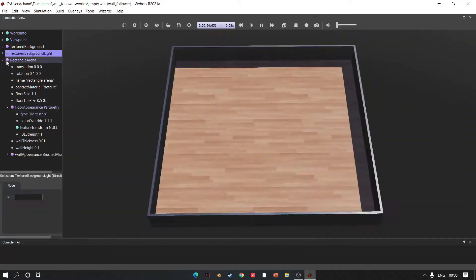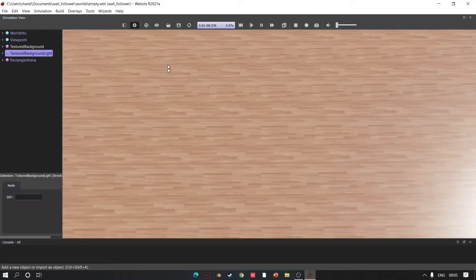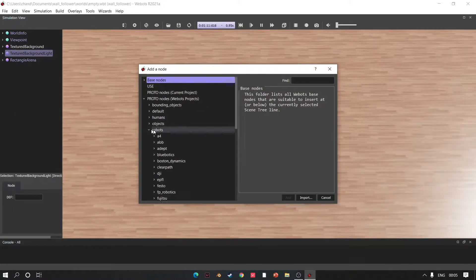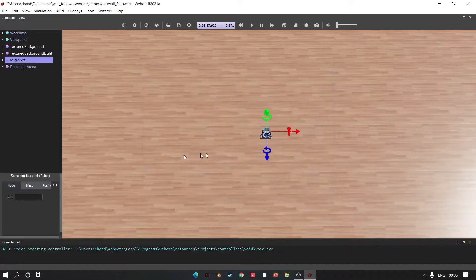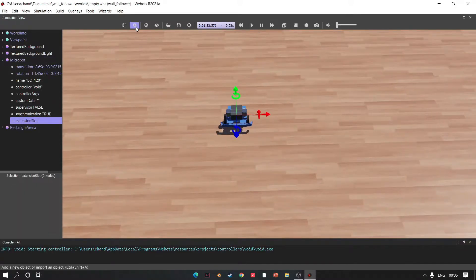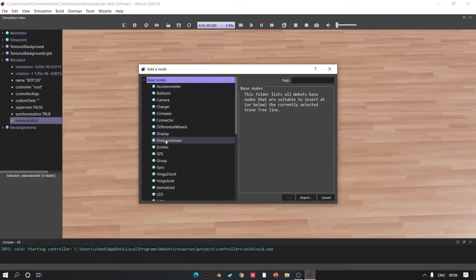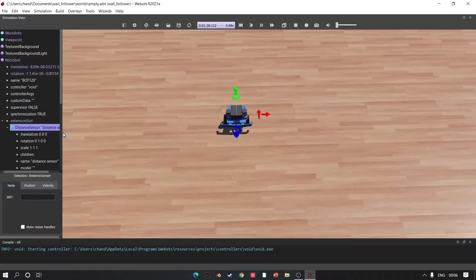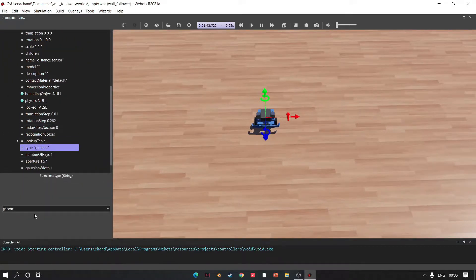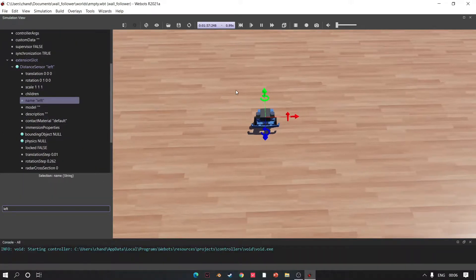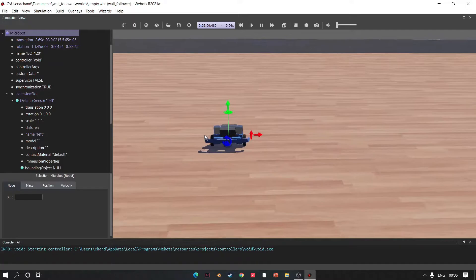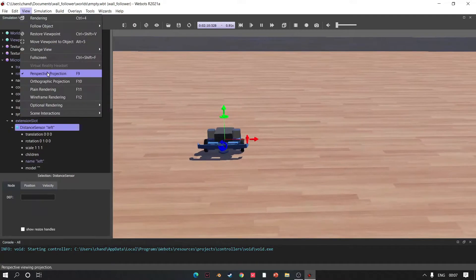Then click Add, go to Robots, add Microbot, go to Extension Slot, click Add and add distance sensor. Choose its type, generic. Wait, I can't see distance sensor in the rendering. Go to View, click Optional Rendering.